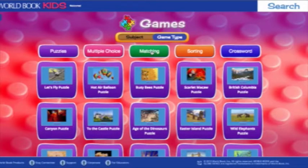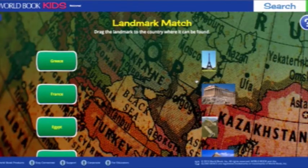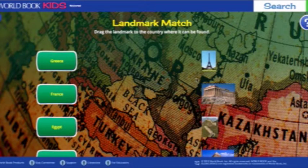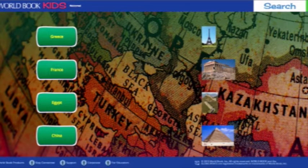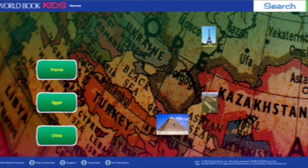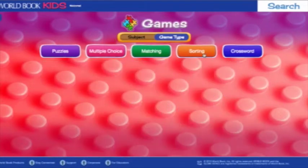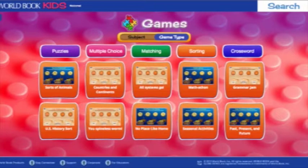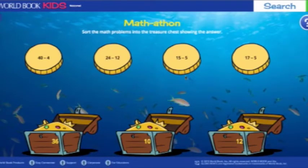Users will get a little ding when they get an answer correct, or a little x and an opportunity to re-answer if they don't answer correctly the first time. Next up are matching games, which cycle through different pairings and multiple levels per game. The sorting games feature different choices and buckets so that the game is different every time it's played. There are grammar games, animal games, and math games — a lot of different options.